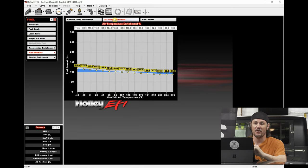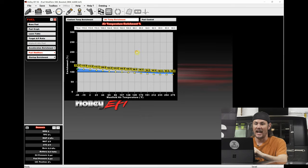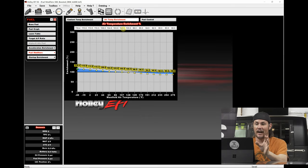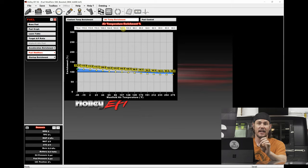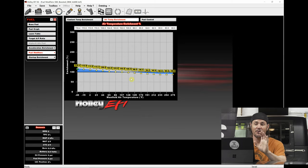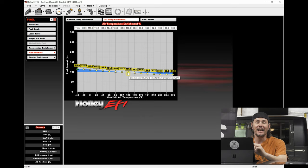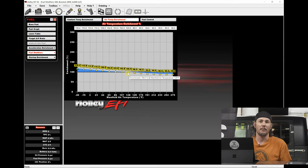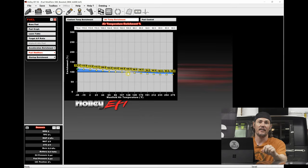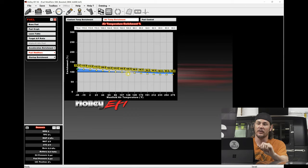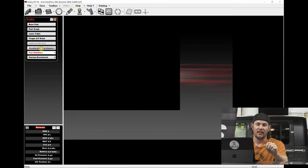We have the same issue with the air temp enrichment. What I find a lot of times is I end up taking this table to a hundred percent across the board. Unless you're at 128 degrees, this table will fight you and keep you out of closed loop. It's really weird that it's allowed to do that.